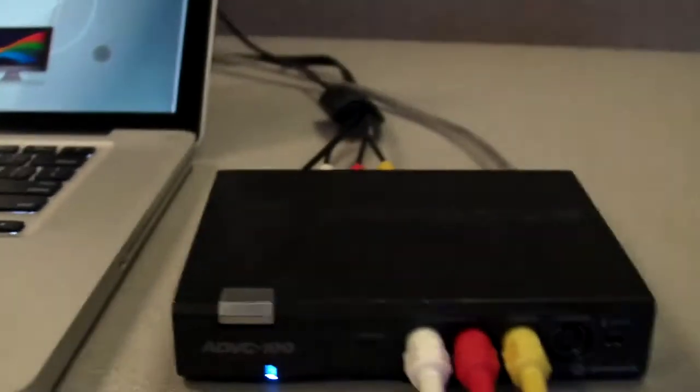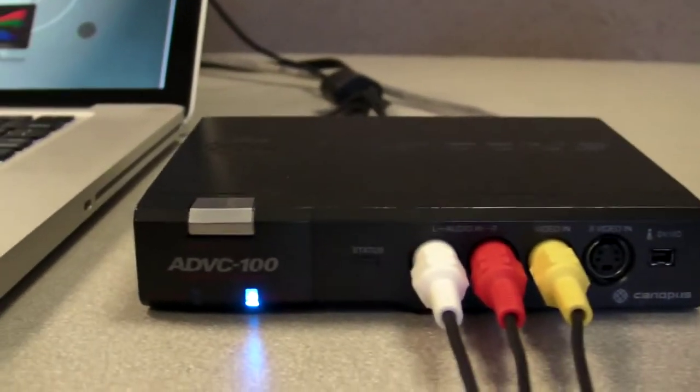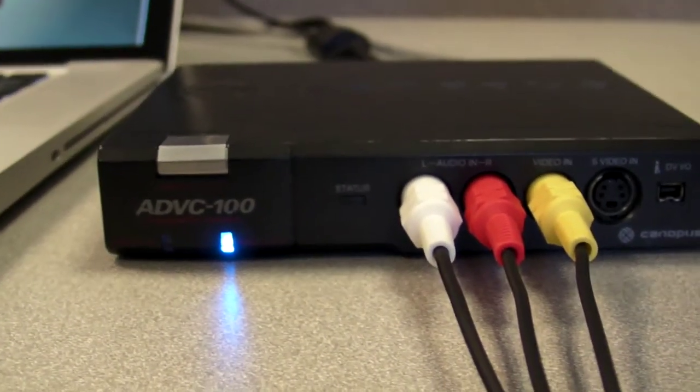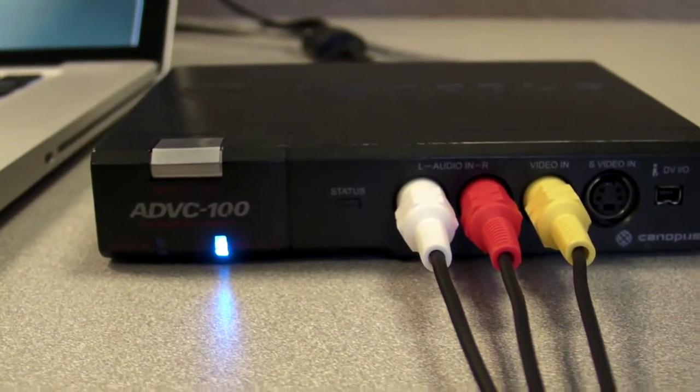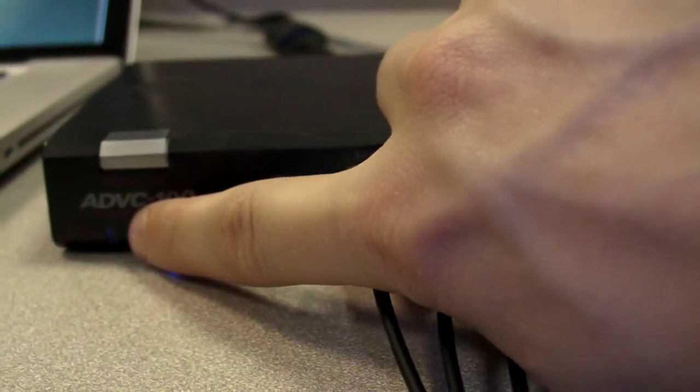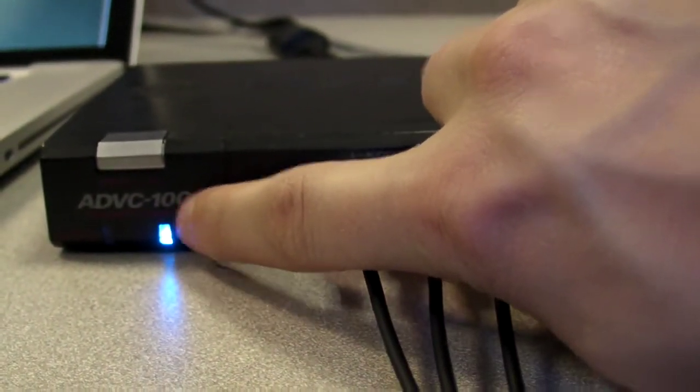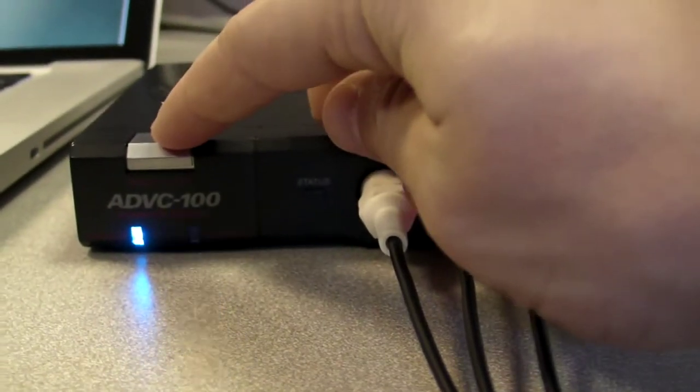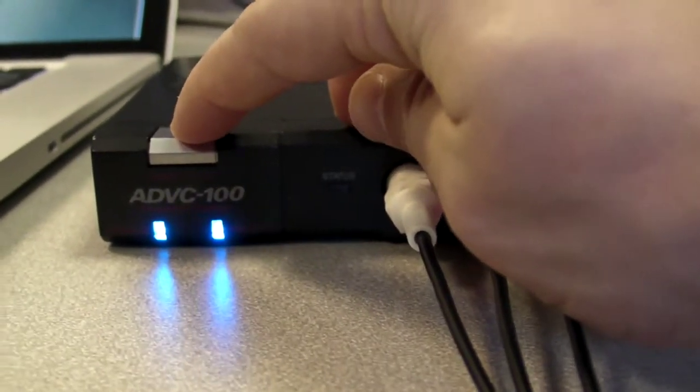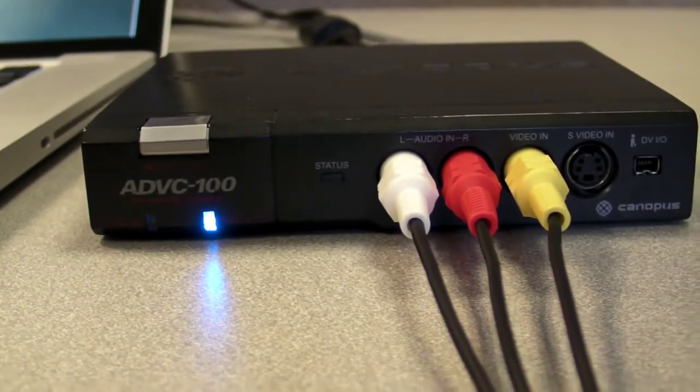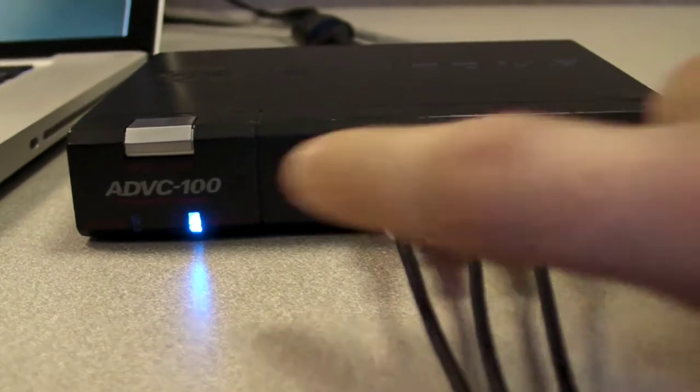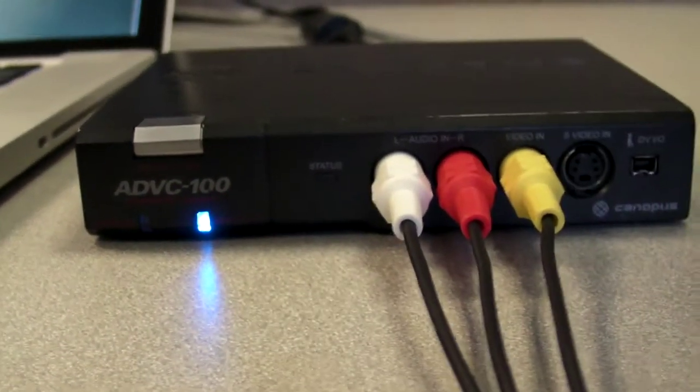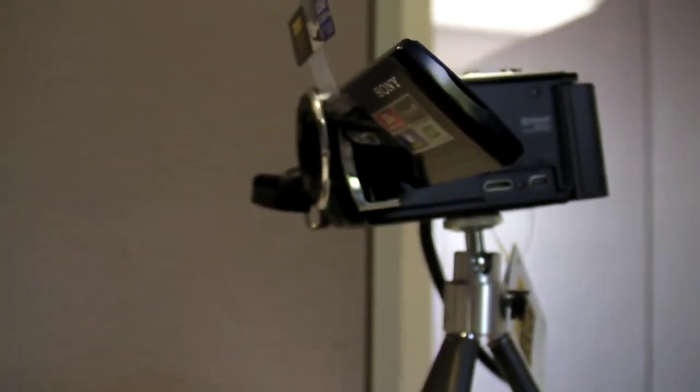Down here we have our ADVC 100, it is our Canopus box. It is the same as the 110. In the front you have two lights, one is digital, one is analog. This is controlled by this little silver button at the top. So we can change the feed like that and back. It needs to be on analog, again this one to the right for everything to work, not digital.